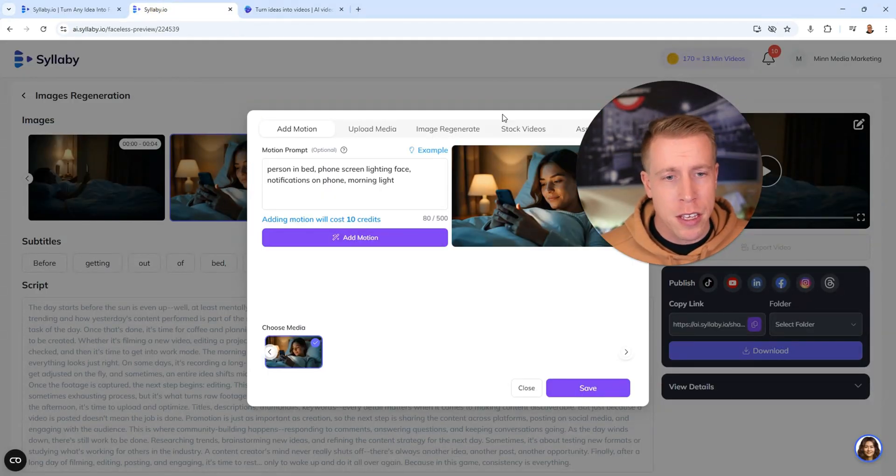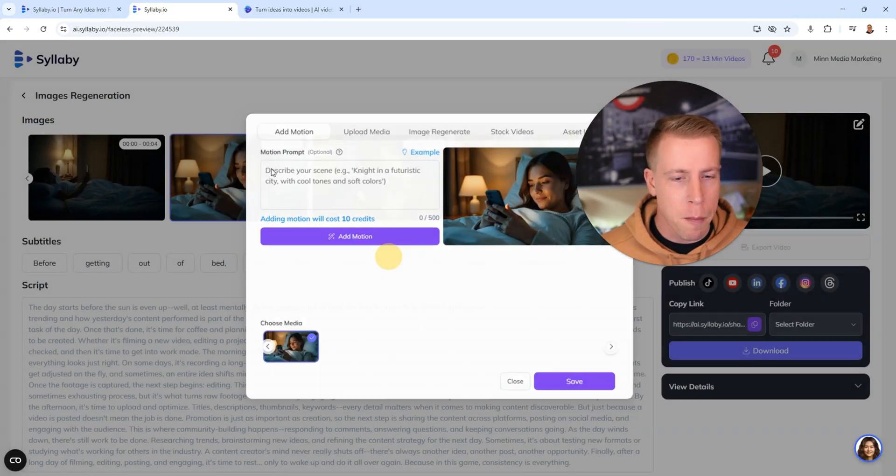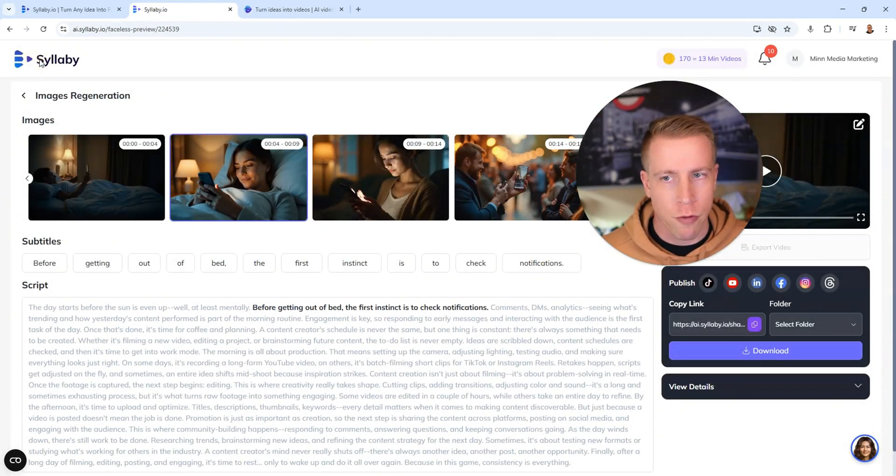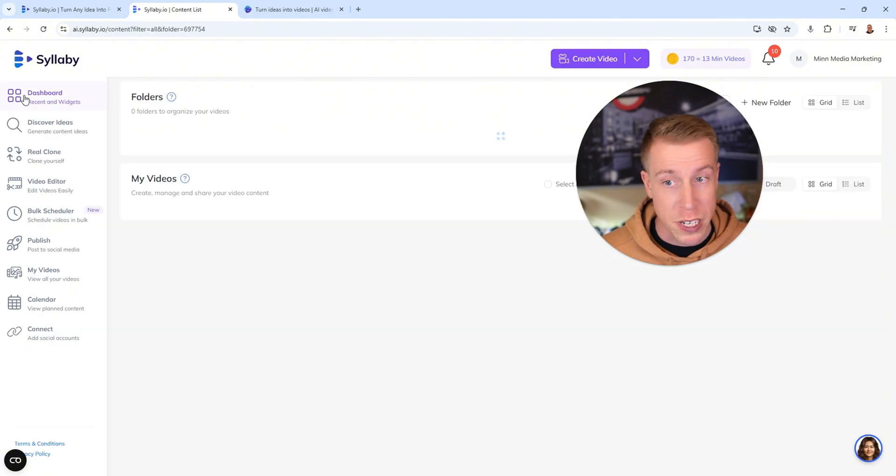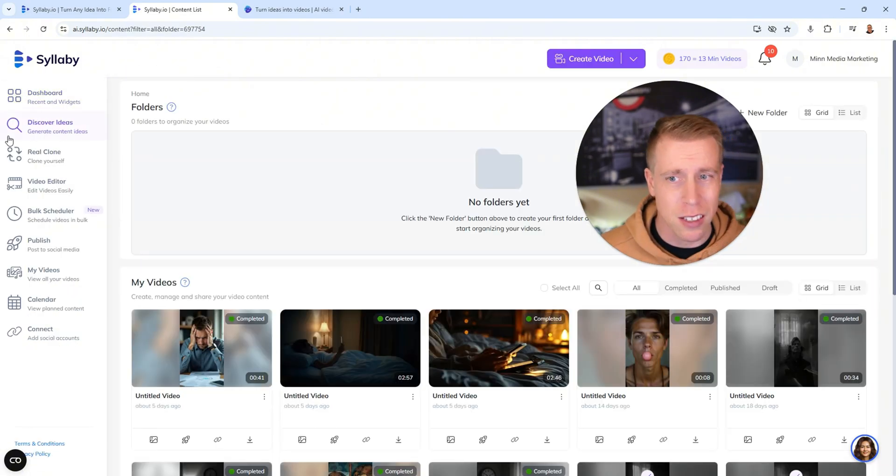InVideo AI as far as long form content generation goes is way better than Syllaby. That being said I think if you're looking to make short form vertical reels I think Syllaby is a better option.